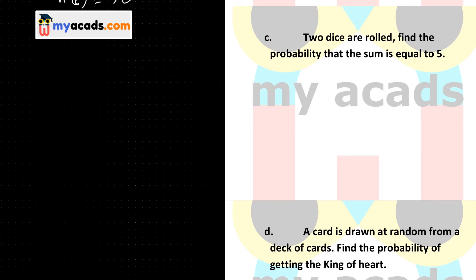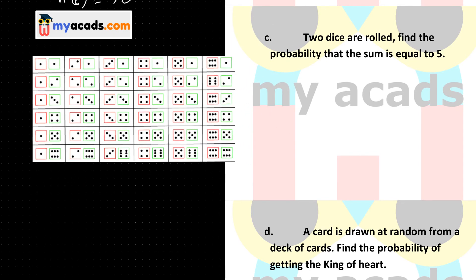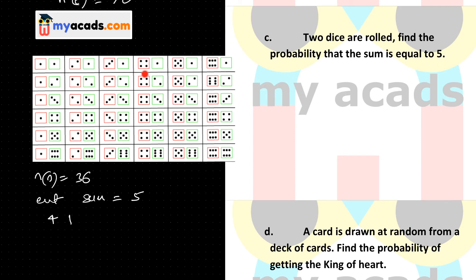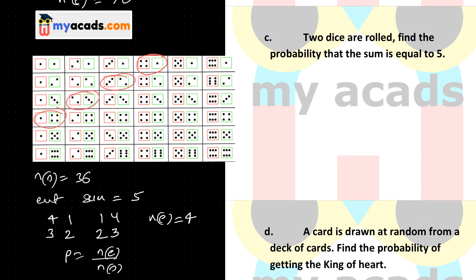Now question 10 part C: two dice are rolled. Find the probability that the sum is equal to 5. When two dice are rolled, the sample space has 36 elements, so NS is 36. The event is sum equal to 5, which can happen as: (4,1), (1,4), (3,2), (2,3) — 4 outcomes in total. So NE is 4. The probability is 4 divided by 36, which simplifies to 1 by 9.